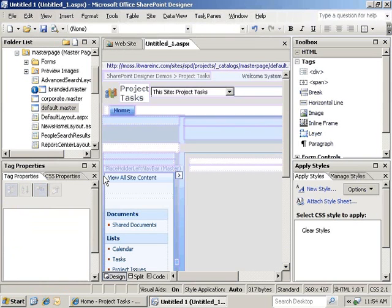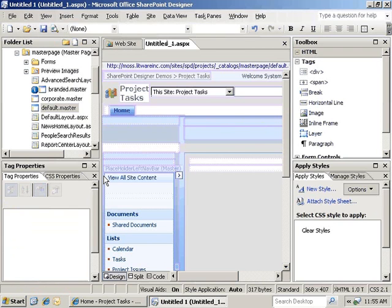We want to do this because it allows us to easily create a new page that has the same look and feel as everything else on the site. However, by default, you can't really edit anything that's on here because all of the placeholders are locked to the master page.